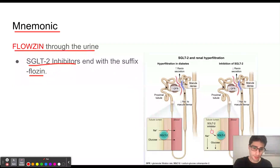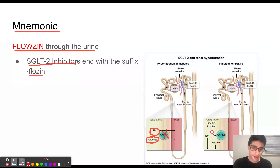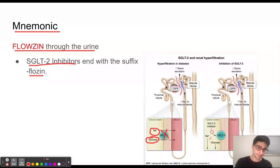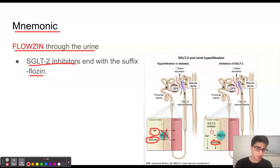SGLT2 is a co-transporter found within the proximal convoluted tubules within the kidneys, and its function is to reabsorb sodium and glucose from the lumen into the blood. If we inhibit SGLT2 with SGLT2 inhibitors, then we're not going to be reabsorbing sodium and glucose. As a result, more sodium and glucose are going to be excreted in the urine. Because we're urinating glucose and not reabsorbing it into the blood, we can use this as a diabetic medication to decrease glucose levels within the blood.